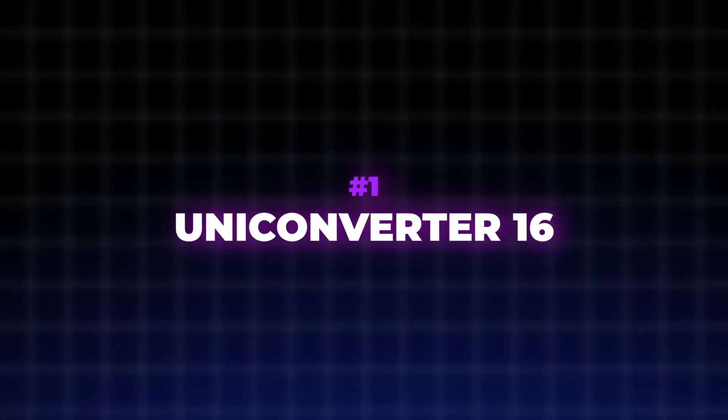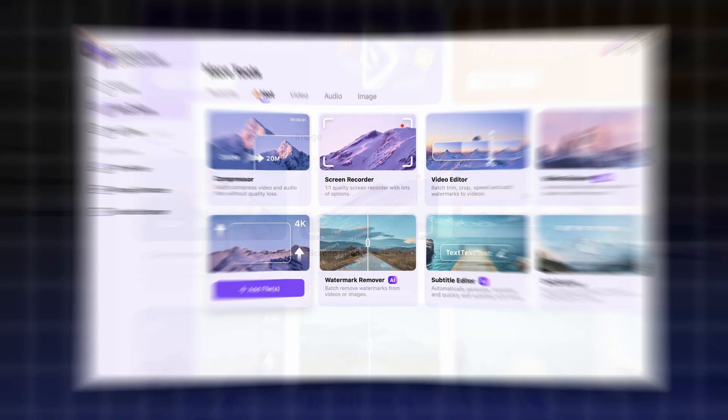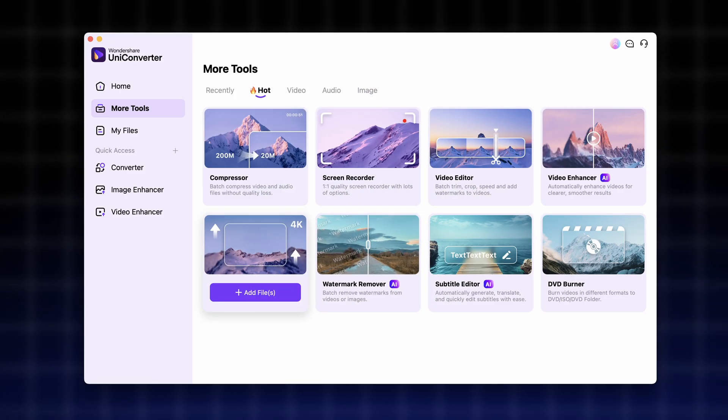The reason I really love the Uniconverter 16 is that it's not only a converter, it's a multimedia powerhouse with dozens of tools for video, audio, and image processing.